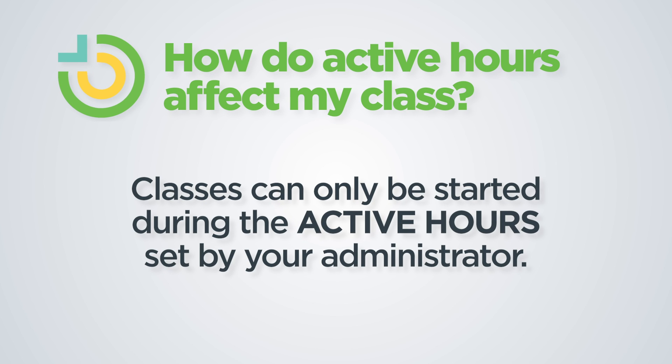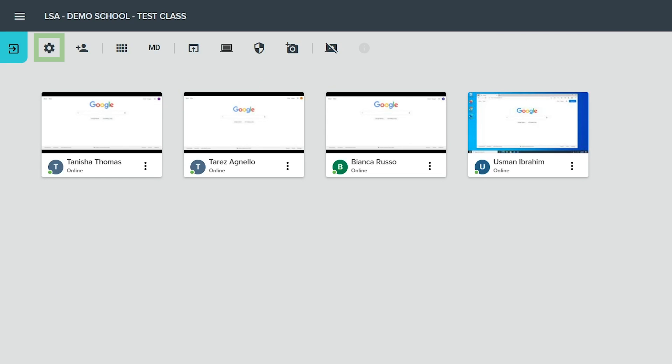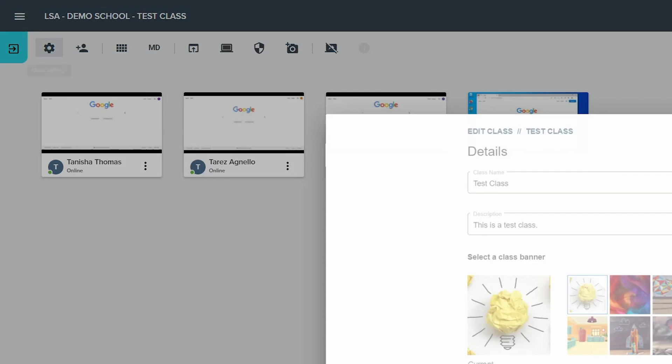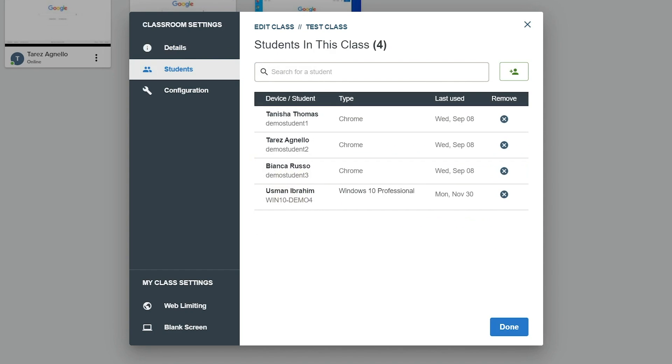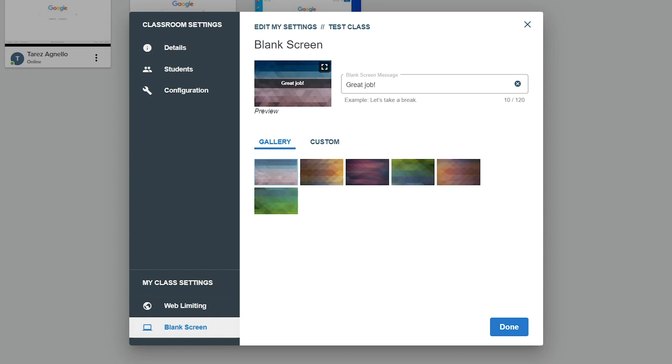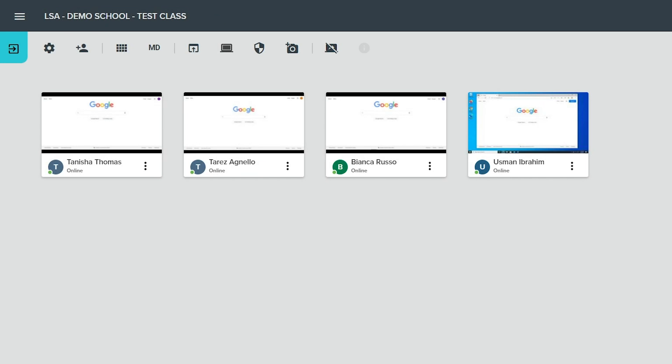The class can only be started within the active hour schedule that has been configured by an administrator. The settings gear opens the settings page for the class, which includes class details, class roster, web limiting, and blank screen settings.